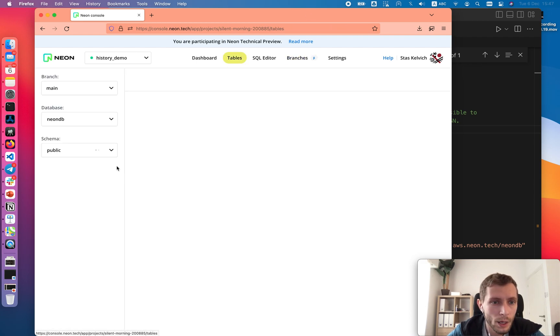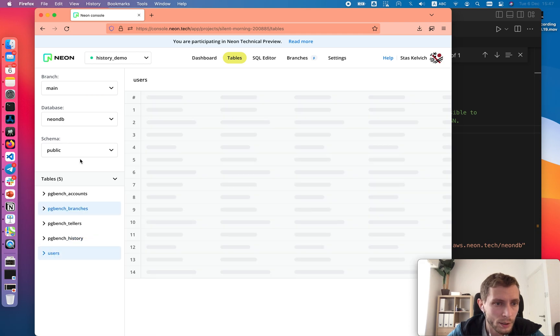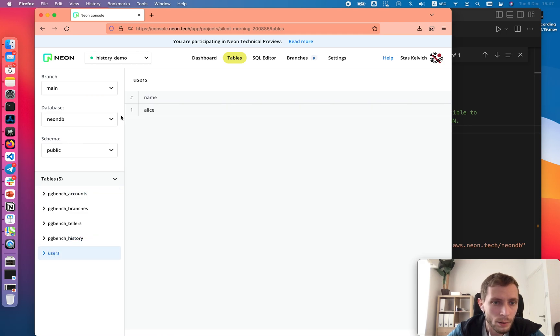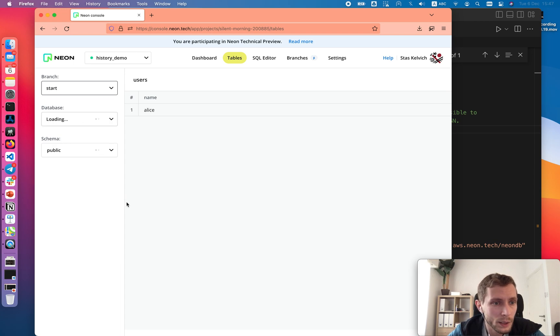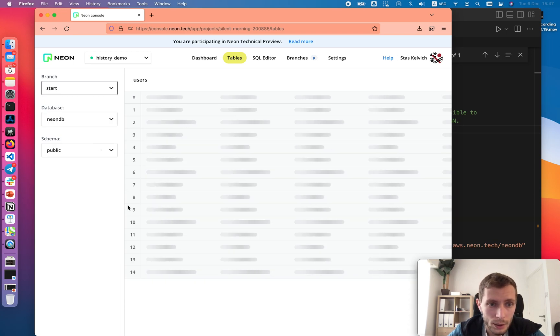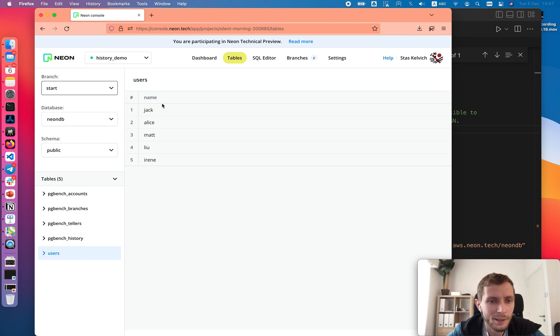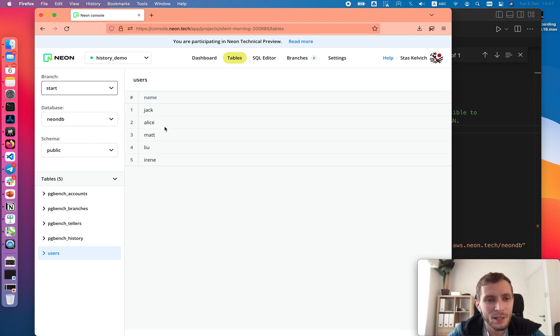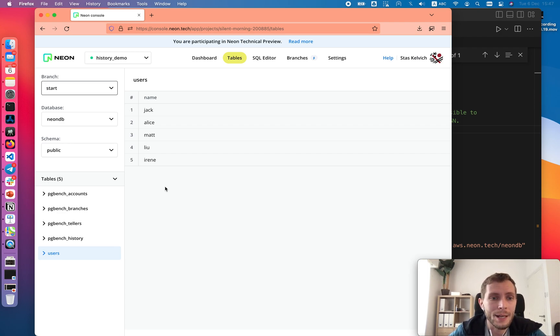Let's go now to tables and inspect the content. We still see user Alice on the main branch, but let's look at the start branch. Now we see all the users here. It can already be good enough, but we can actually converge to exact state right before we deleted Alice.